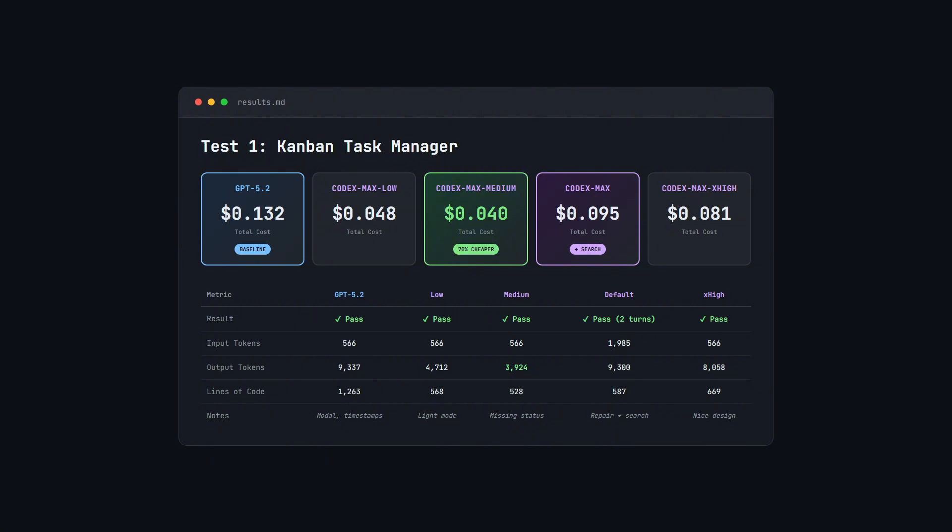That's why you see higher input tokens, 1,985 versus 566 for the others. Could be a one-off, but it's worth noting that even the low reasoning level passed first try, while the recommended setting didn't.